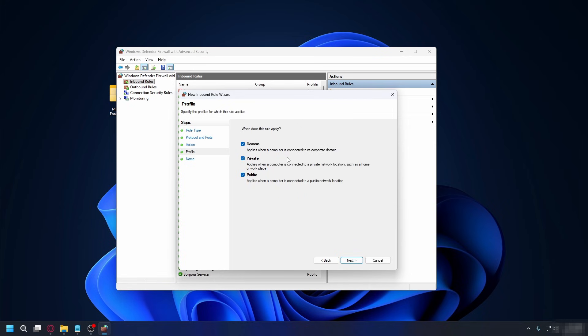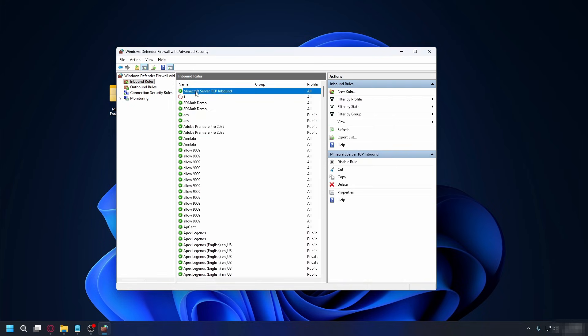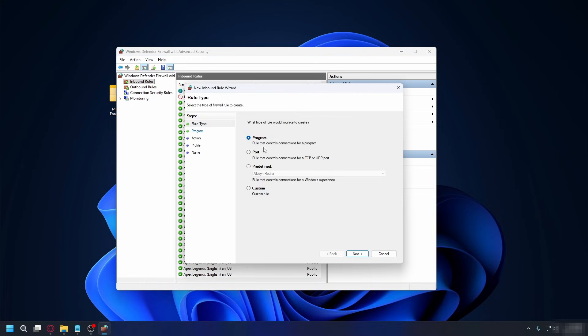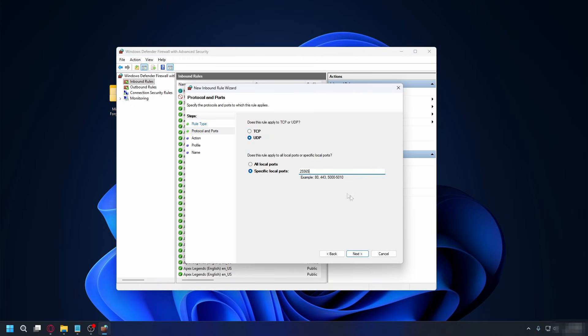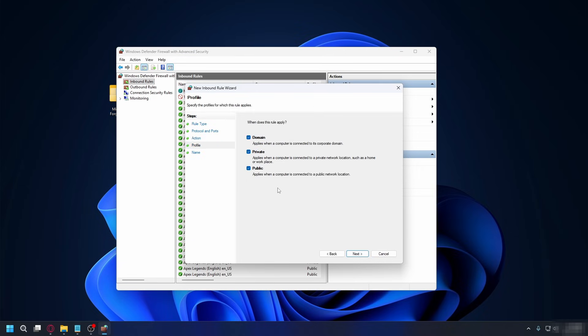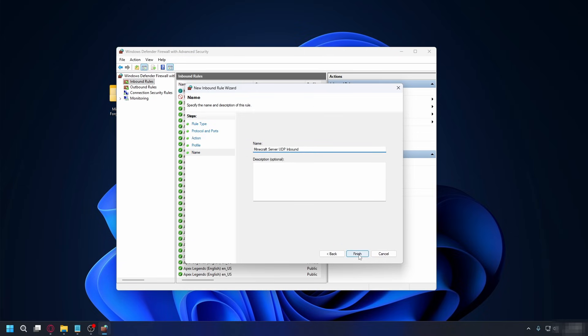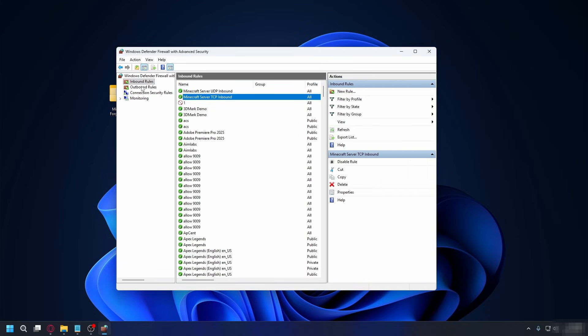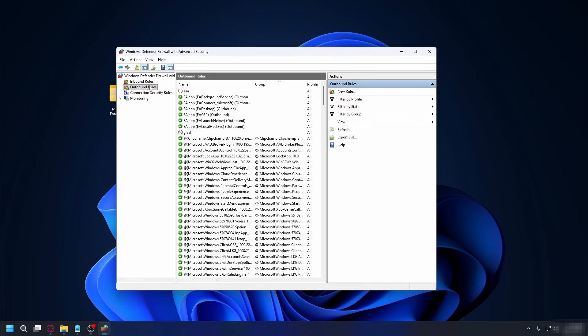Then check all profiles and name the rule Minecraft server TCP inbound. Now, we're going to repeat the process. Click new rule, and then select port. But this time, you're going to select UDP. Put the same port number, select allow the connection, check all profiles, and name it Minecraft server UDP inbound. Now, we're going to go to outbound rules, and we're going to do the same.